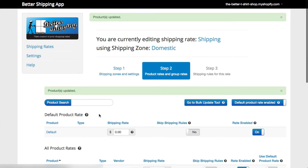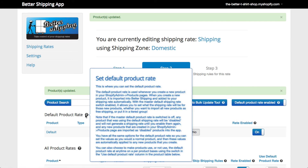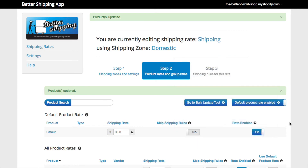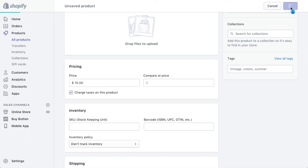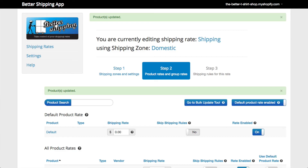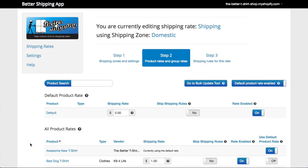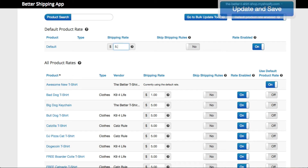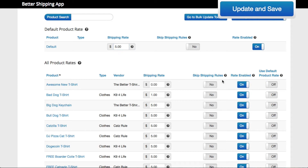An important setting on the product rates page is the default product rate. The default product rate is used when you create new products in your store. When a new product is created in your store's Shopify admin page, the product is automatically imported into the Better Shipping app. The default product rate is then used to give this new product a shipping rate of your choosing, meaning your product will immediately be available with an acceptable shipping rate. If you need to change the shipping rate of a new product, you can take it off default shipping and give it an individual per product price.